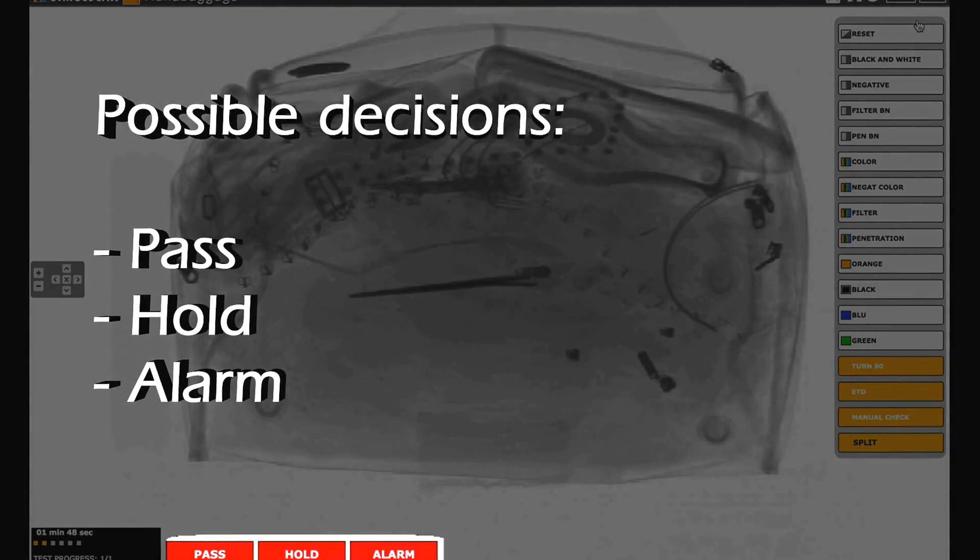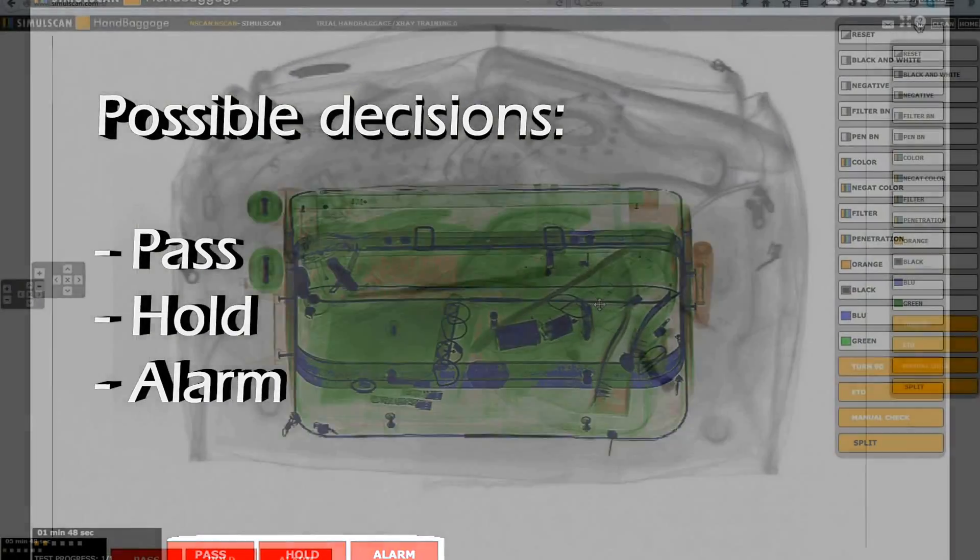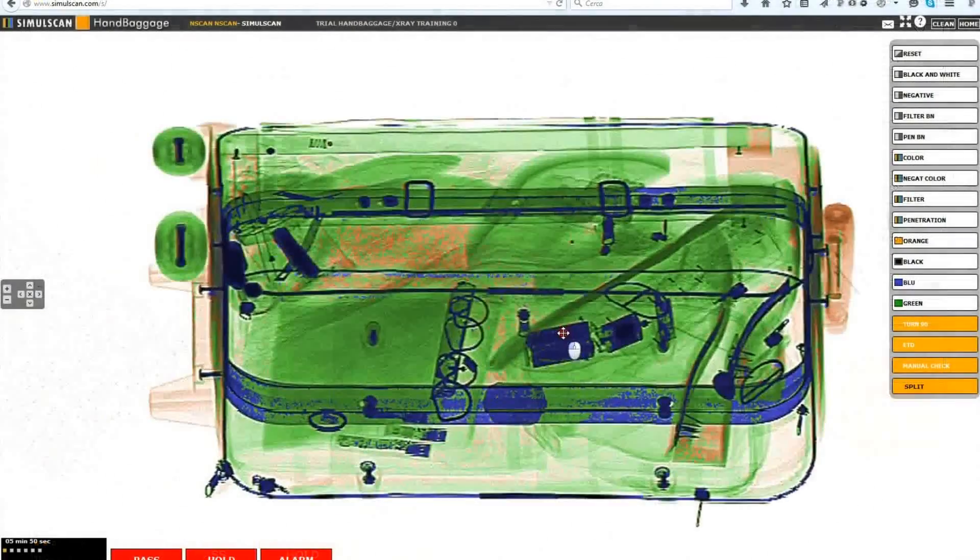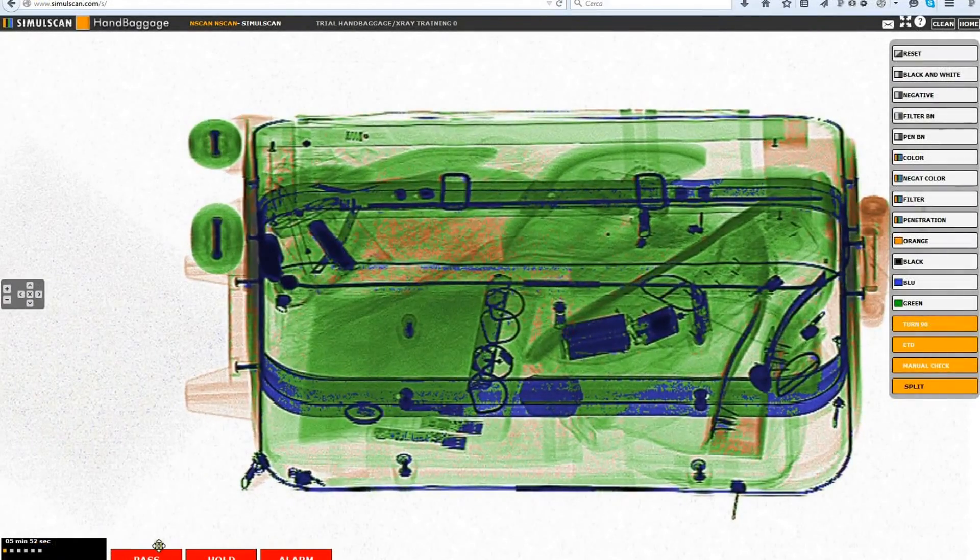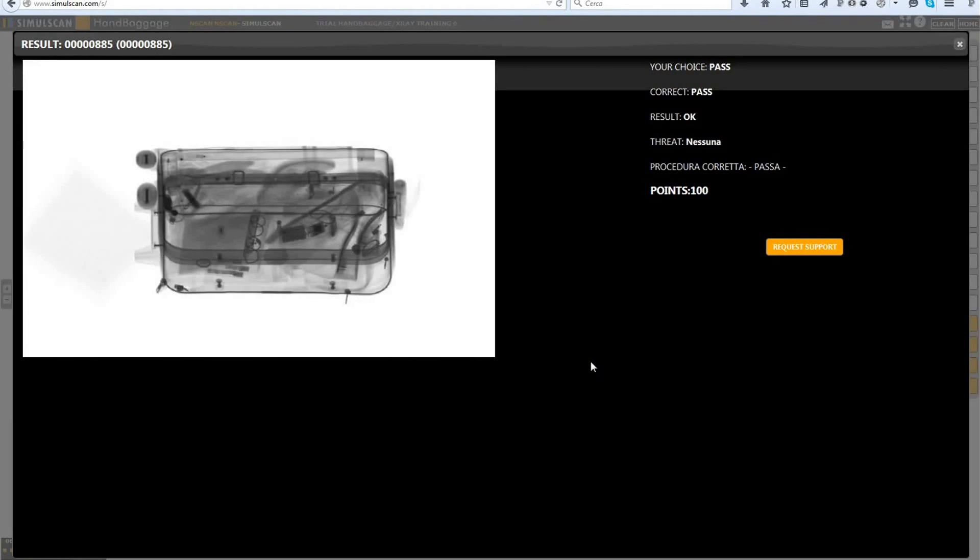Pass, hold and alarm are the final decision buttons. Pass means that the baggage is clear, no threat is detected.